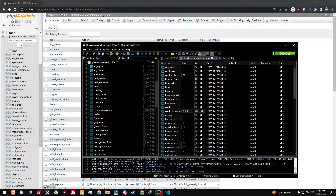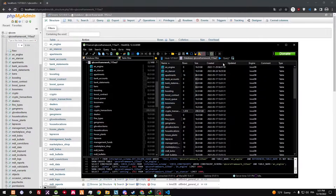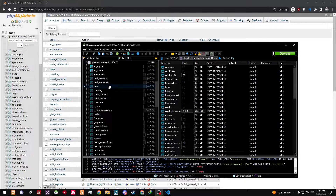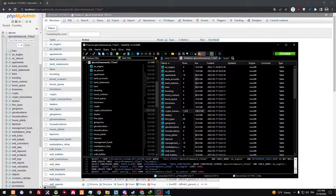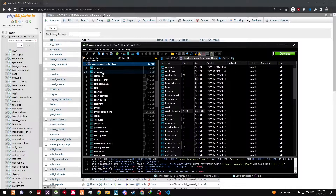Hello everyone, this is Ano. I'm going to show you how to add a SQL table to your existing database. You can do this two ways: you either have HeidiSQL or you can use phpMyAdmin. I'm going to show you how to do it in HeidiSQL.